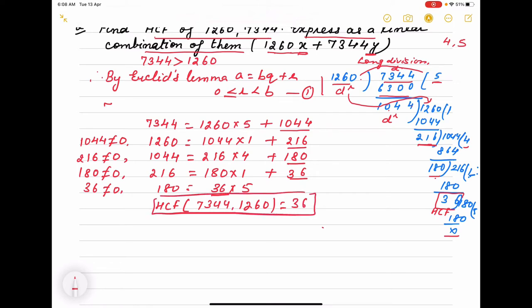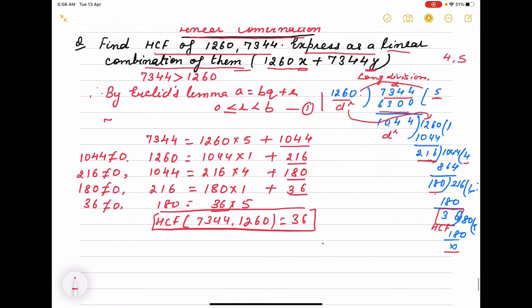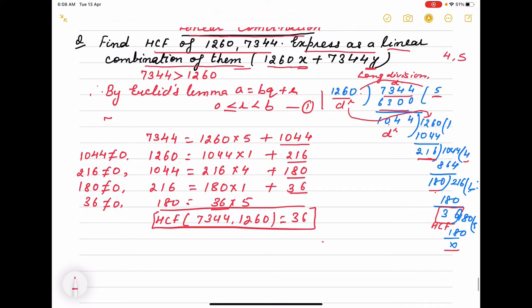Now we have to express the HCF as a linear combination. What we do is: these are the steps — 1, 2, 3, 4, 5 steps. We go in the reverse direction, starting from the second last step. We express the HCF, that is 36, as a remainder in terms of the expressions from each step.